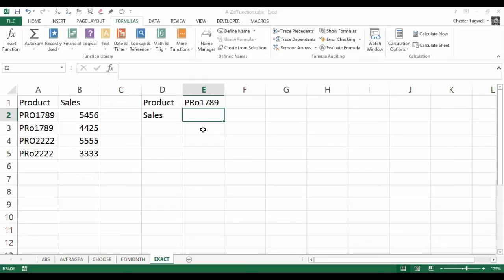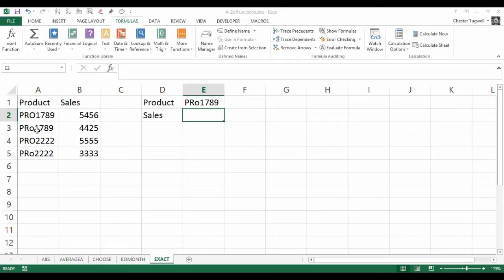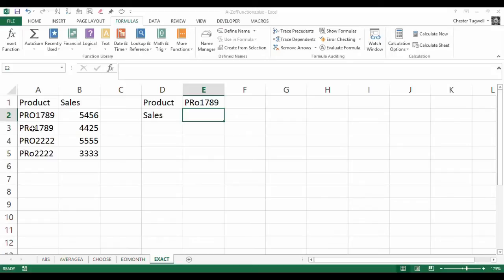A normal VLOOKUP function that you might use in this scenario is blind to case. It will not be able to differentiate between this and this. In fact, if I looked up PRO1789 with a little o, it would return the first variant of that product, because it does not see the fact that that's lowercase and that is uppercase.